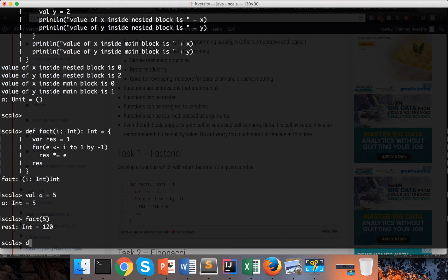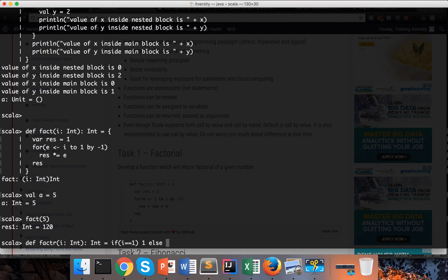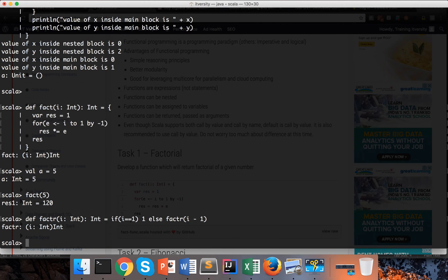If you want to write it in recursive fashion, it's pretty straightforward. You define 'factR(i: Int)'. For recursive functions, the return type is mandatory because the last line of code is a function call. In this case, declare it as integer. You can write it in a single line without braces: if i == 1 return 1, else return i * factR(i - 1). Decrement and call the factorial function recursively, then hit enter — now the function is created.